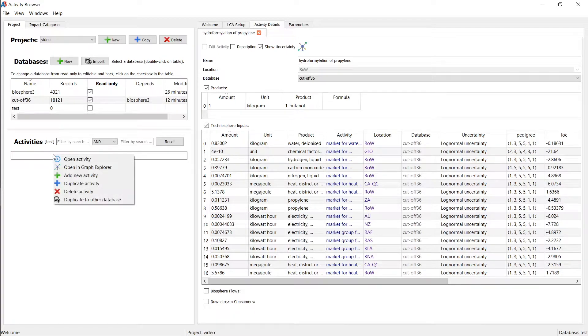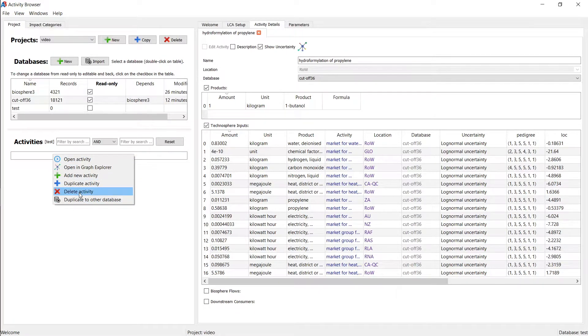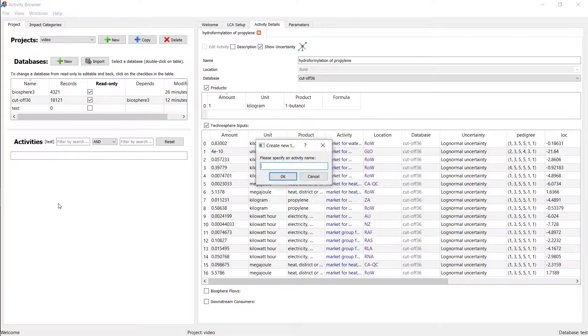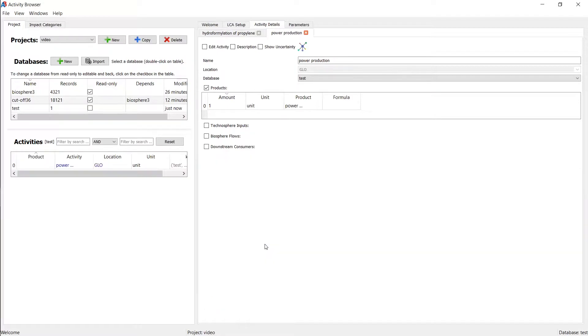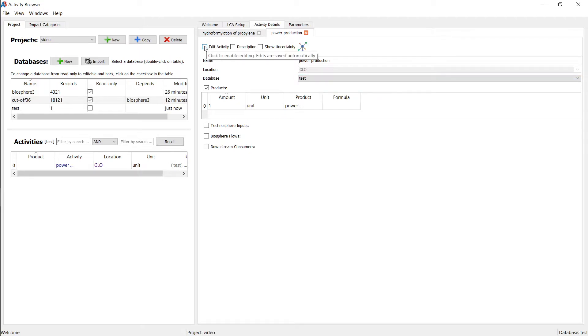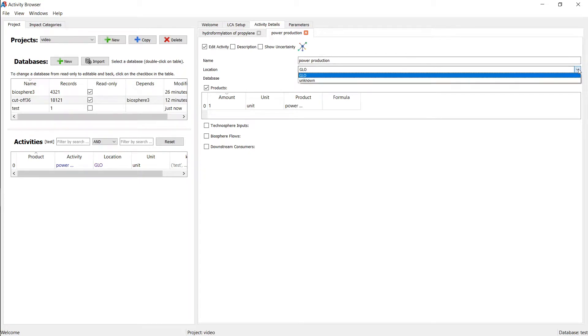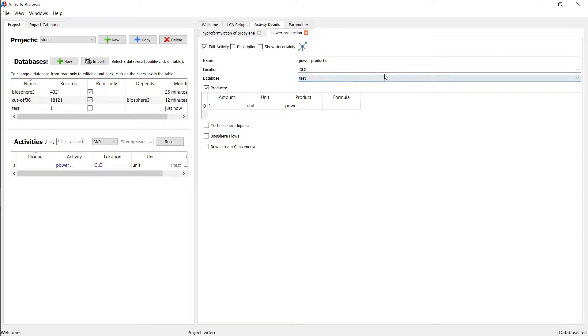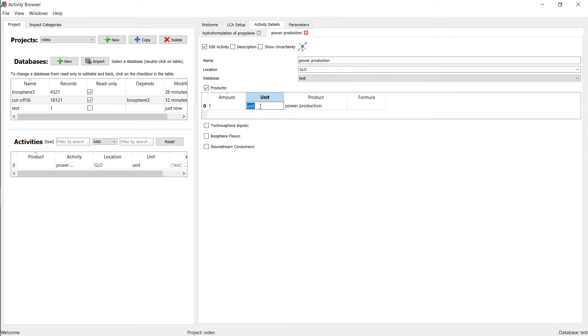And now we have more functionality here. For example, we can add a new activity, power production. And this gives us an empty activity called power production. We need to actually hit the edit activity button. And that will allow us to change all of the attributes here. It has by default now this output of power production, one unit, you can change the unit here.